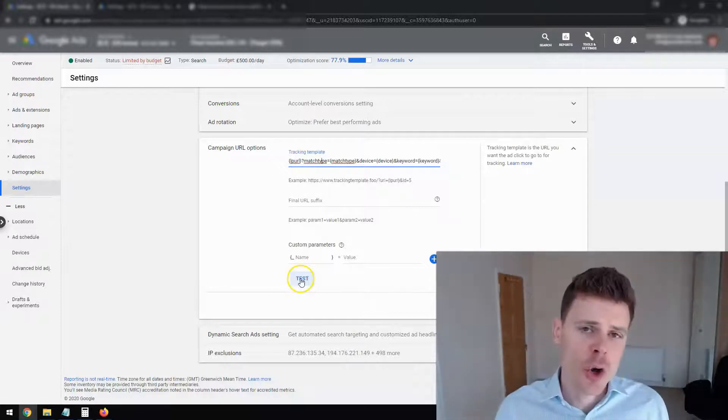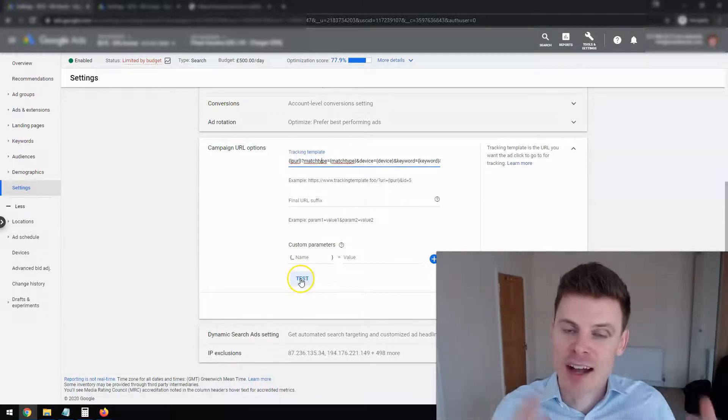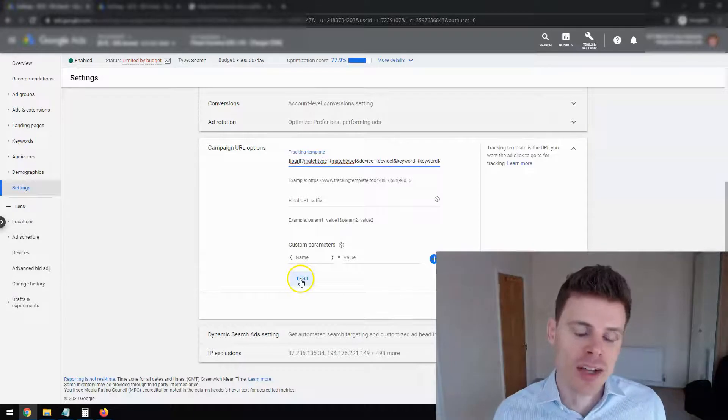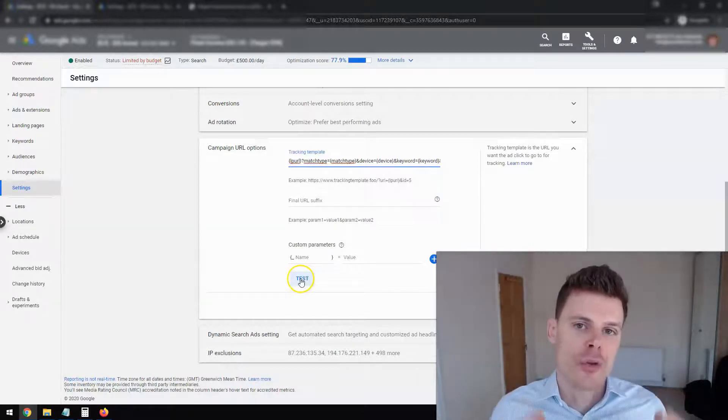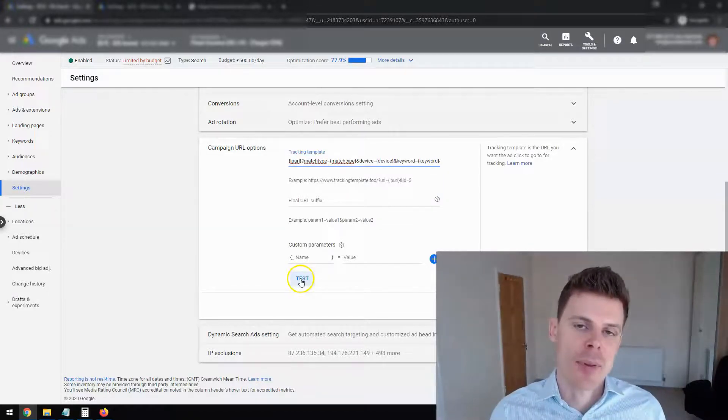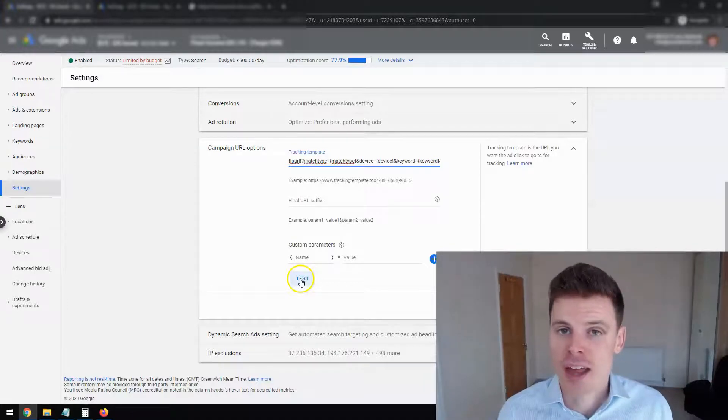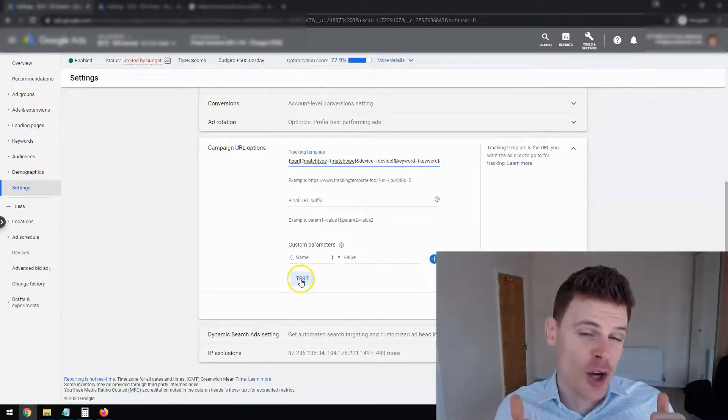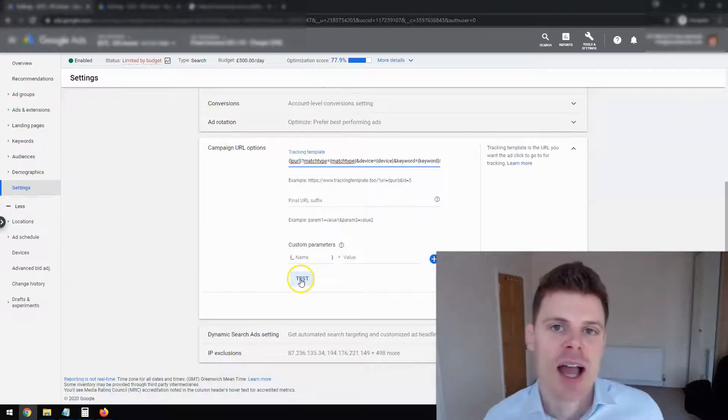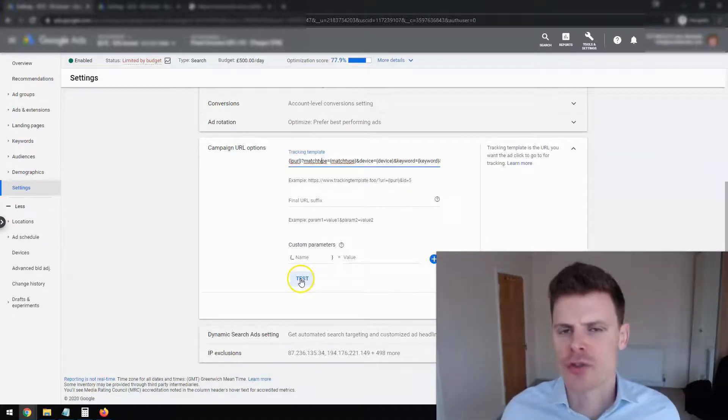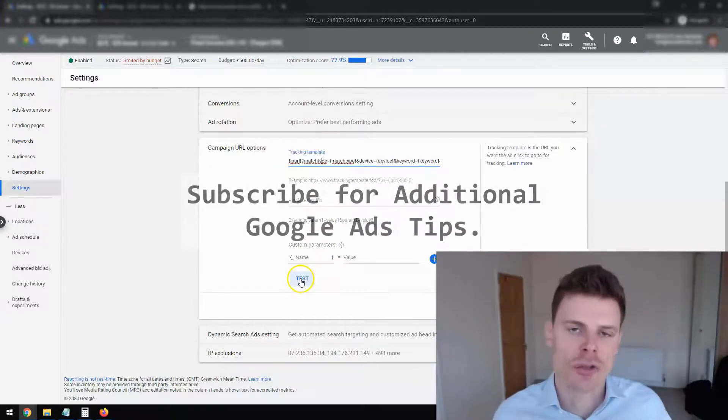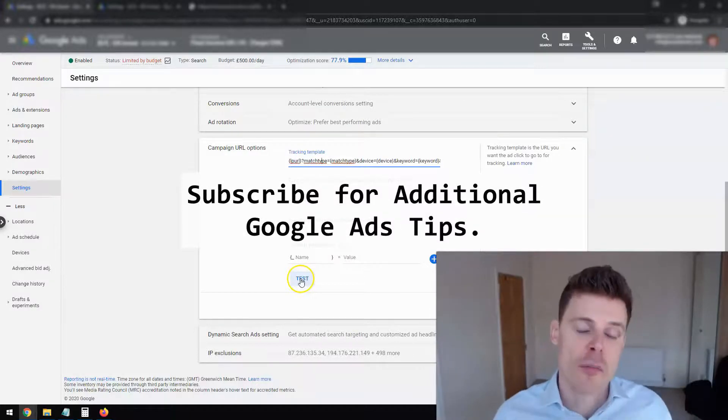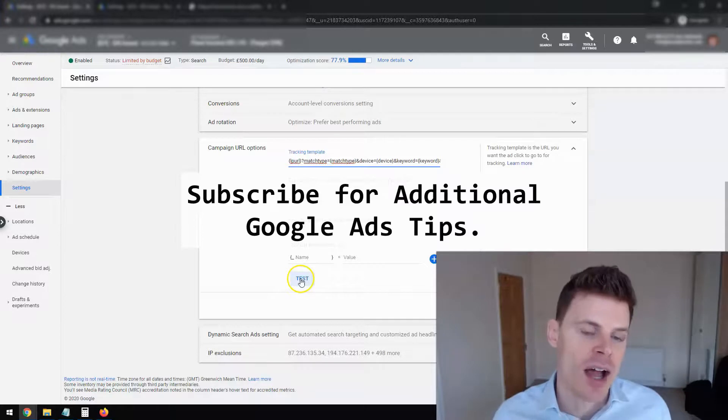So I hope this video has been informative and useful and will help you to set up UTM parameters within your Google Ads campaigns. If it's been useful, then please feel free to give the video a like. I'd really appreciate it. And feel free to subscribe if you want any additional tips, tricks, and strategies for managing your Google Ads campaigns. And thank you for watching.